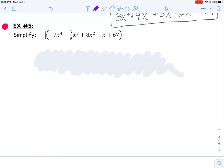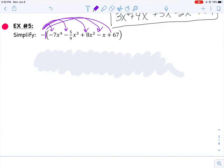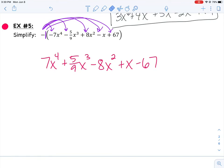So if I want to simplify and get rid of those parentheses, instead of distributing a positive 1, now I want to make sure that I distribute or multiply every term in this polynomial by a negative 1. So what is a negative 1 times a negative 7x to the 4th? Well, two negatives make a positive. And a negative 1 times a negative 5/9ths makes a positive. And a negative 1 times a positive 8 gives me a negative 8x squared. And a negative 1 times a negative x gives me a positive x. And a negative 1 times a positive 67 gives me a negative 67.